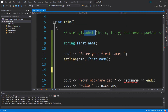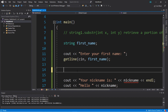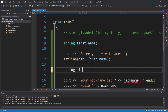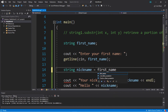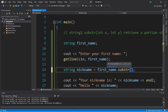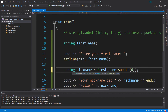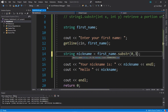The substring function will return a portion of a string — it's called a substring. As an example, let's create a program where you enter a first name and we'll take a small sample of it to create a nickname. We create a string named nickname: first_name.substr() with two parameters — the starting position and the length. We want to start at zero and retrieve the first three letters, so we put zero comma three. Then we display this nickname.